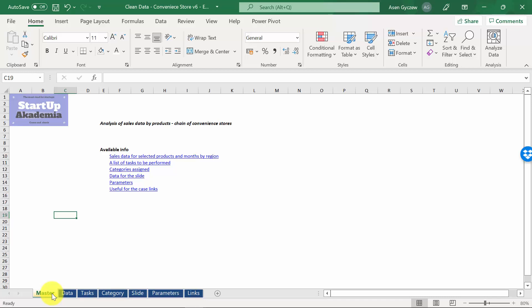So, let's have a look at the data that we will need to solve this case study. Please open the file attached to lecture, which is called clean data convenience store version 6 empty.